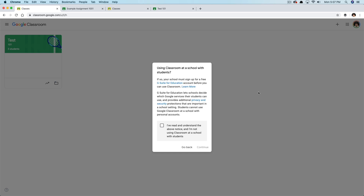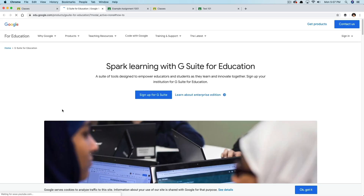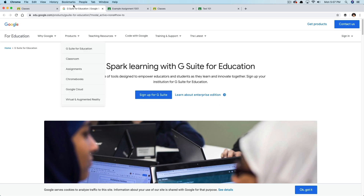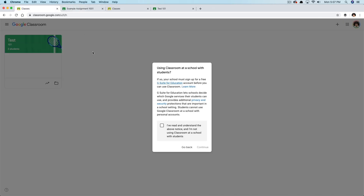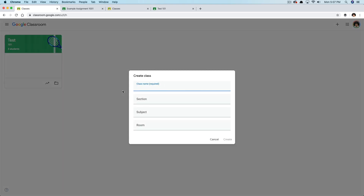Any school asking you to use this tool will have already done this. If they haven't, you can click on that link — Spark learning with G Suite, sign up for G Suite. Your educators, the people you're working for, should have already done that. Just say you've read and understand — basically Google is deciding which establishments are allowed to use this service. Click that you've read it, go to continue, and then you'll be able to create your class.